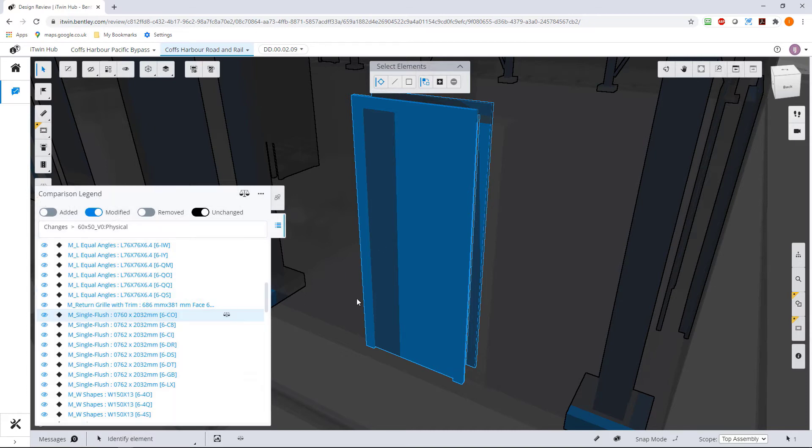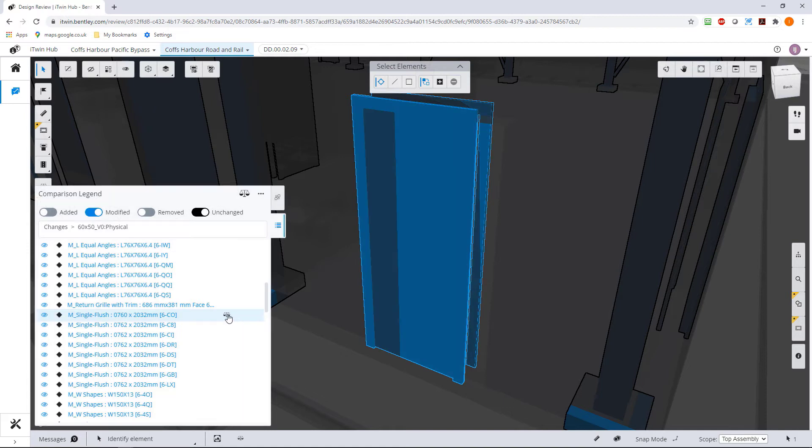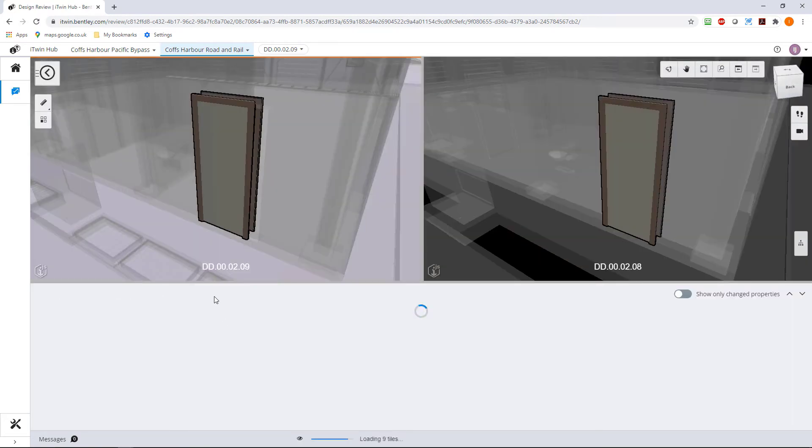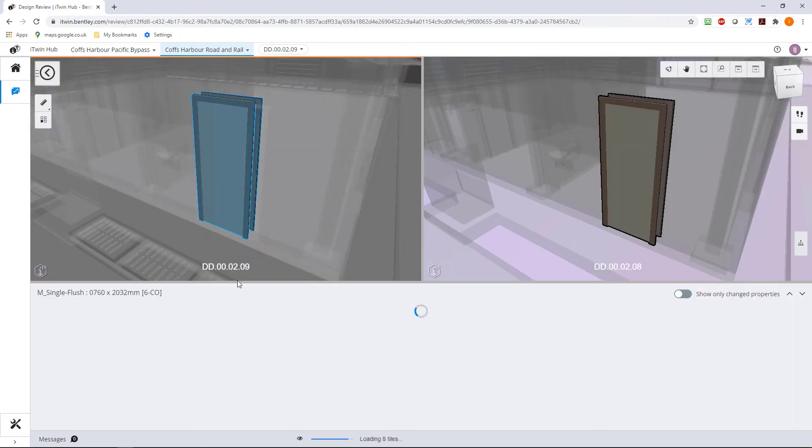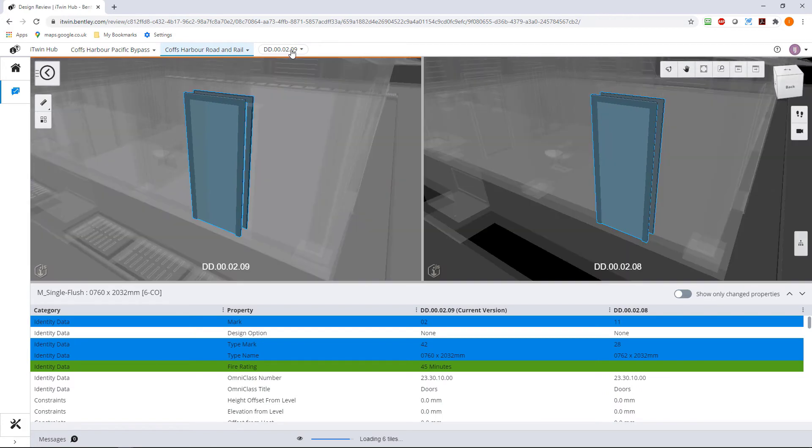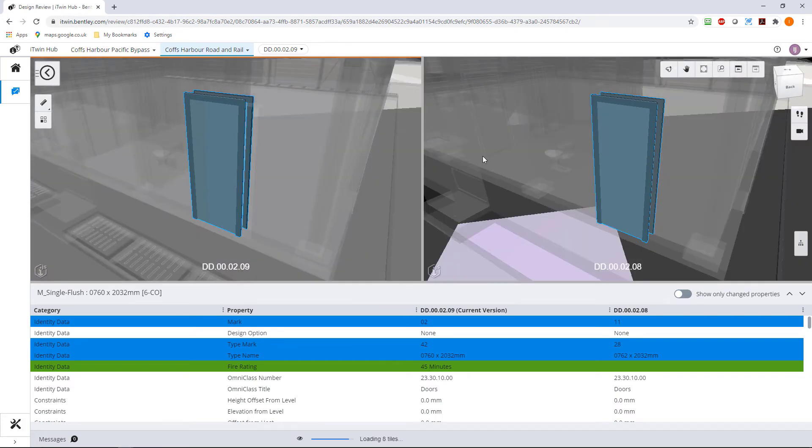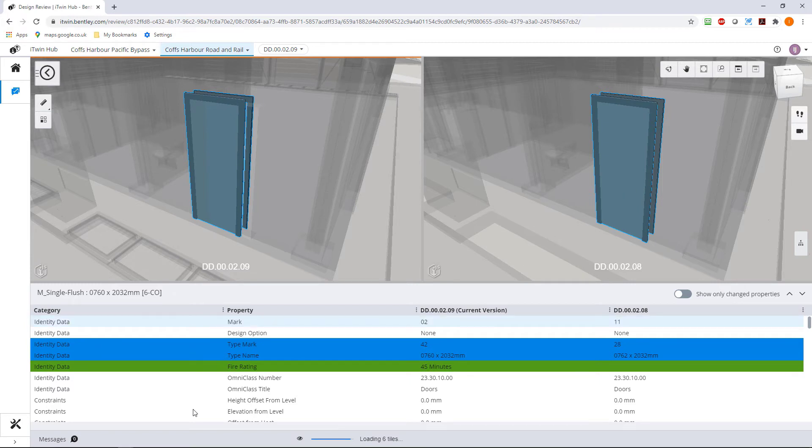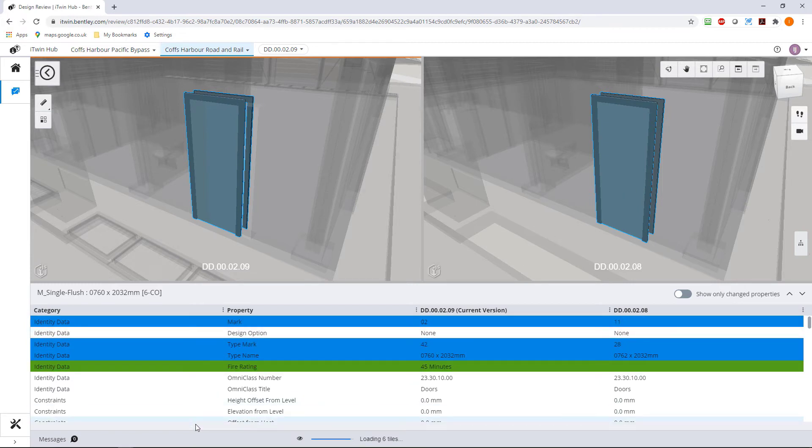But I'd really like to see what has been modified. So if we hit the scales here, we can inspect the properties. And this will give me a side by side view. So this is the version I'm in now, and this is the previous version here. And our list below is showing me everything that's been changed.